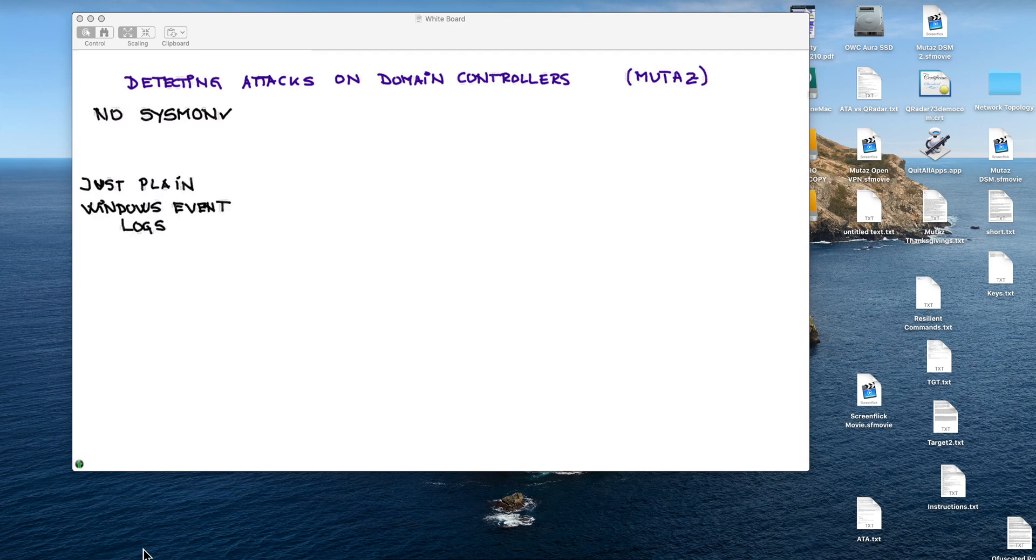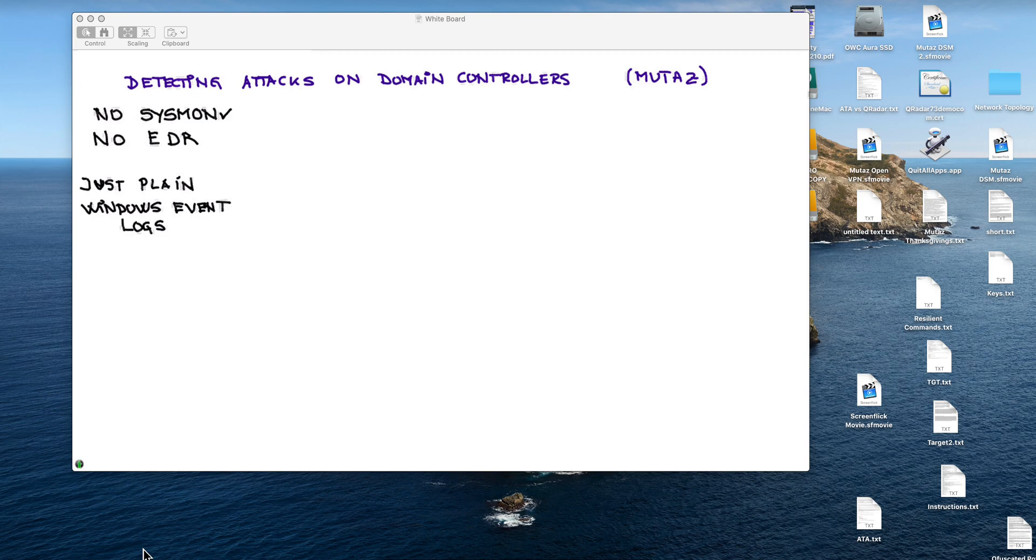The other restriction is that we are not going to be using any EDR technologies like Carbon Black, CrowdStrike, FireEye, any one of those technologies. It's again just plain Windows logs.